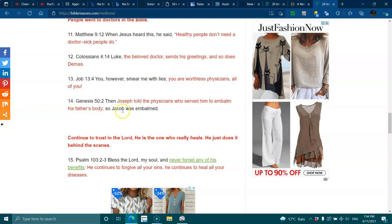Genesis 50:2 - Then Joseph told the physicians who served him to embalm his father's body, so Jacob was embalmed.